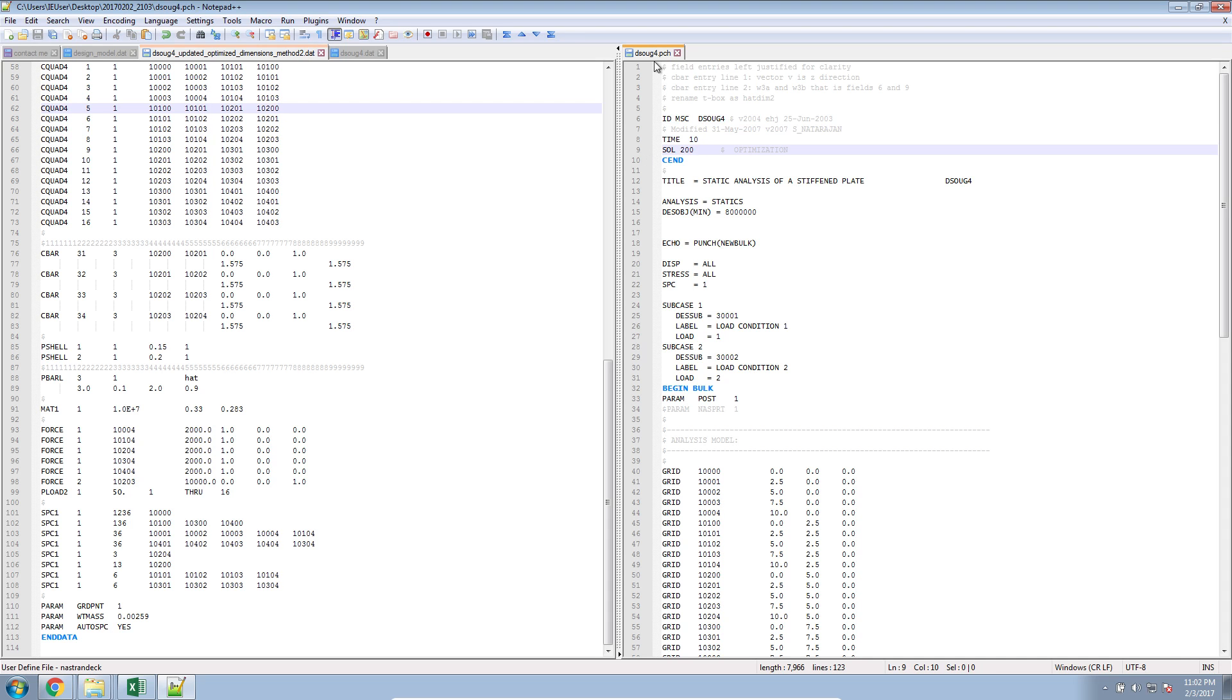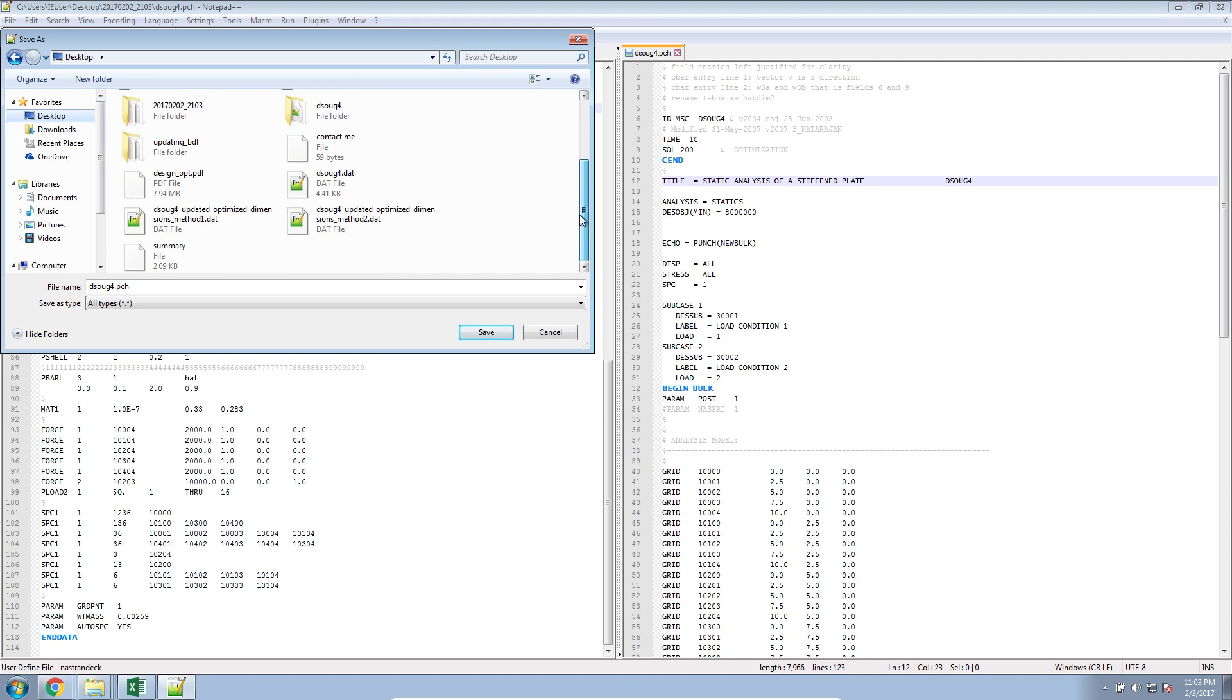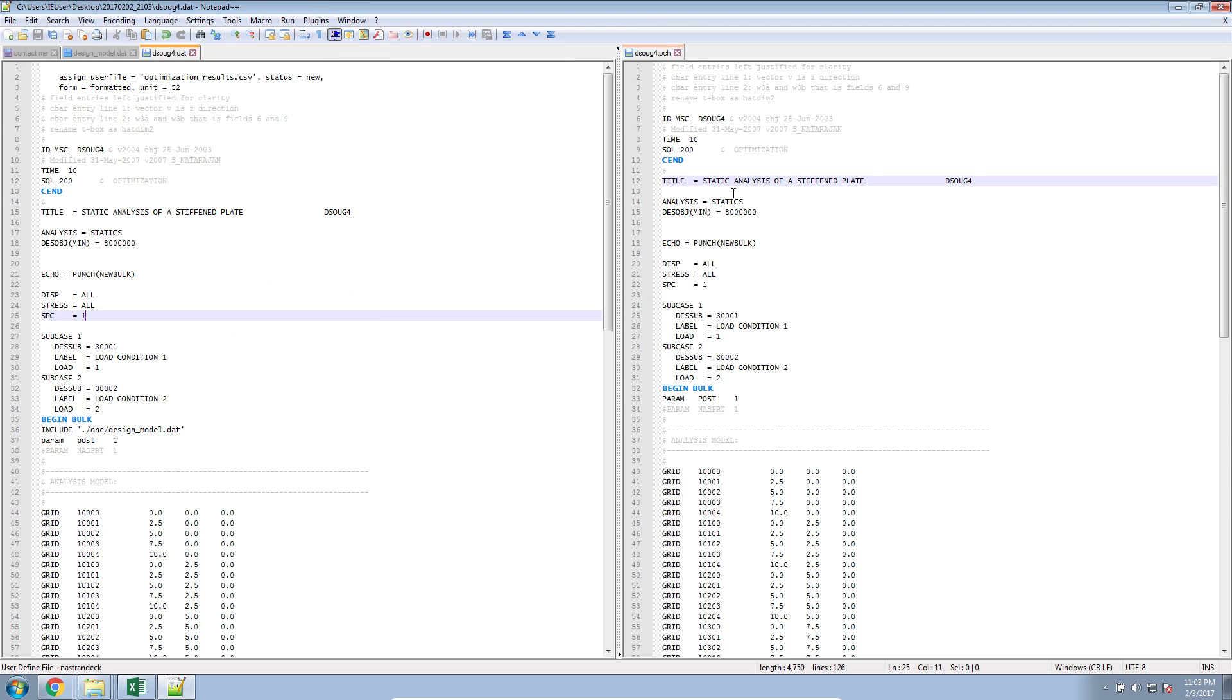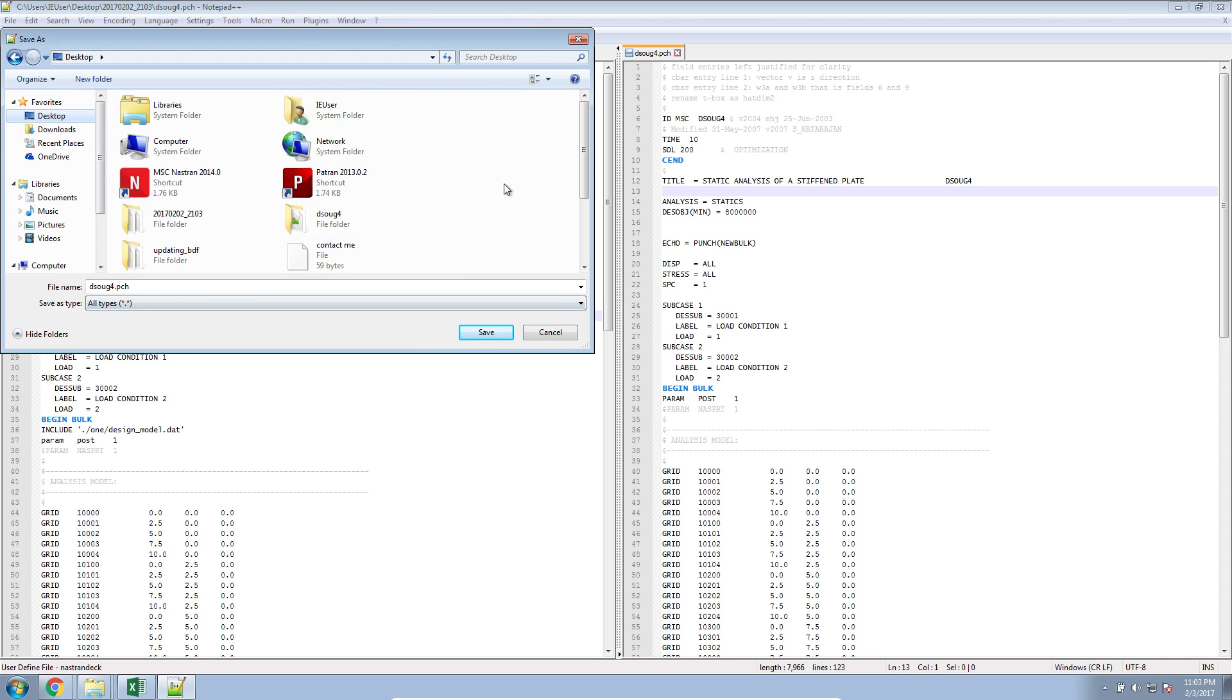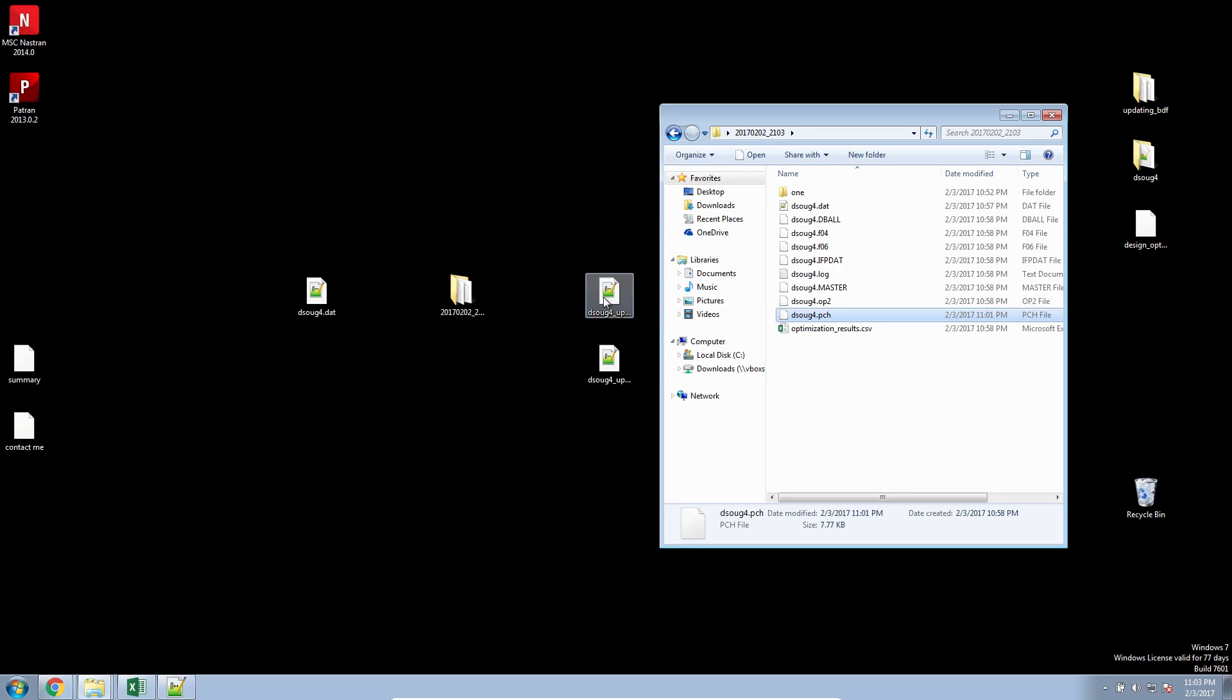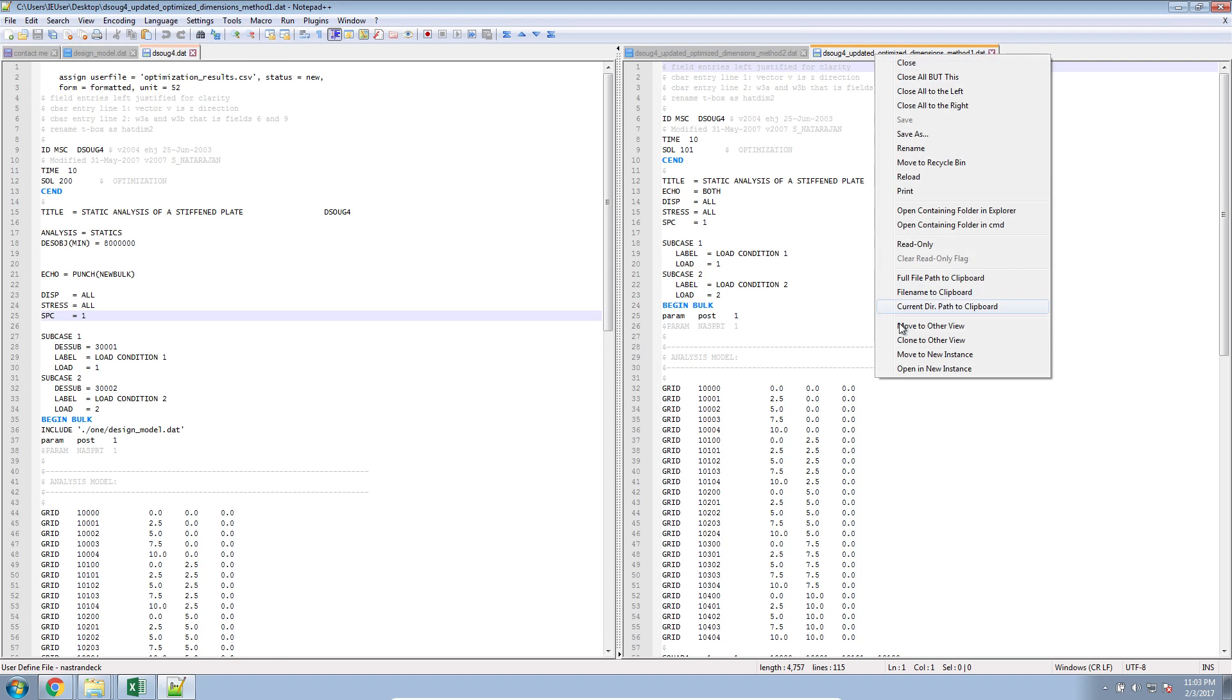All right, now let's go ahead and I'm still in the punch file here on the right. I'll go ahead and save this to my desktop and I will purposely replace the method two bulk data file. So let's go ahead and overwrite the previous method two file. Perfect.